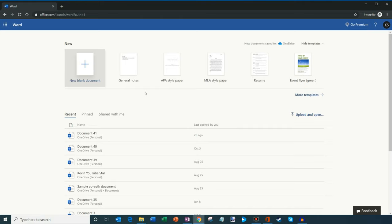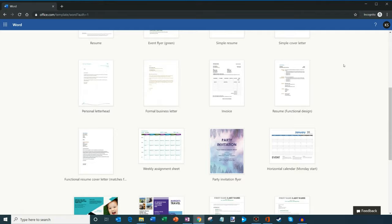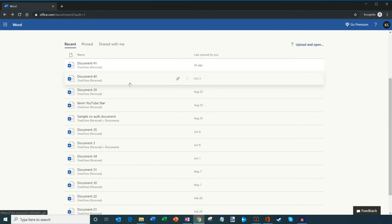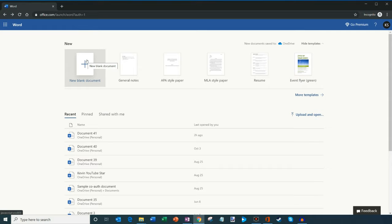On the Word Start page, what you'll see is I can create a new blank document by clicking here. I could also start from a template. So here, if I click on More Templates, I have a whole bunch of templates that I could start from. Here I'm going to go back. And I could also get back to any of my recent documents that I've been working on. I could pin documents. I could see documents that others have shared with me. So what I'm going to do is let's go ahead and click on New Blank Document.